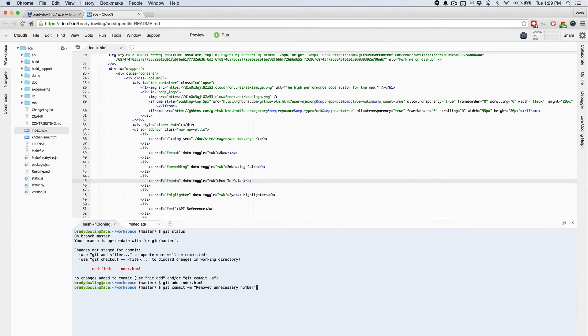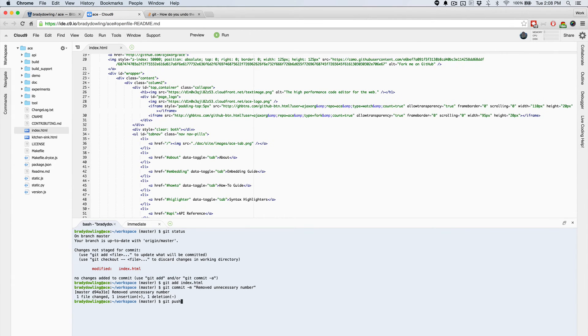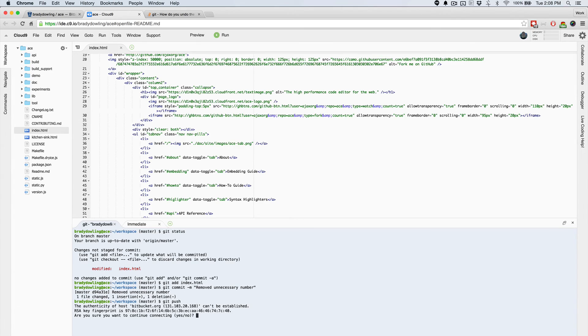Once I've committed it, I can go ahead and push it up. And now I've just already made an update to this repository that I cloned 30 seconds ago.